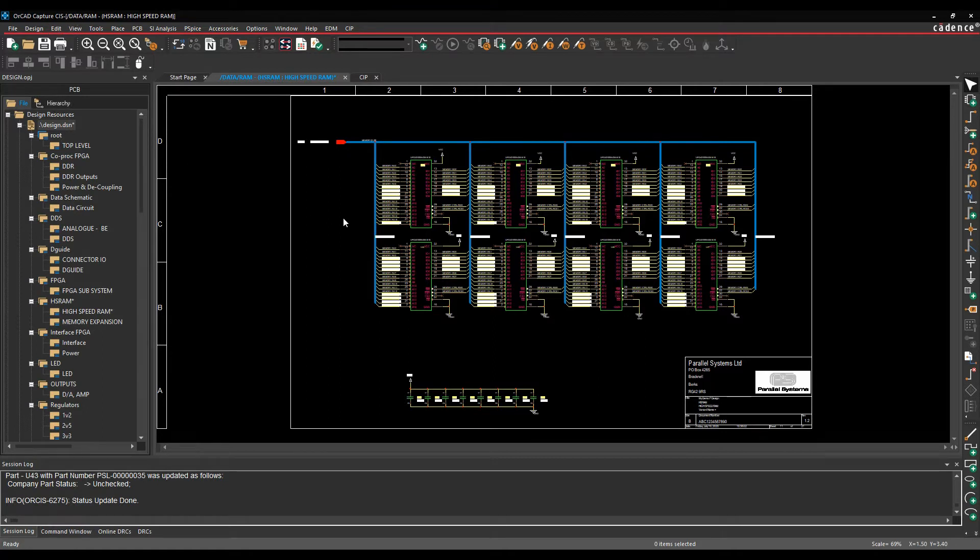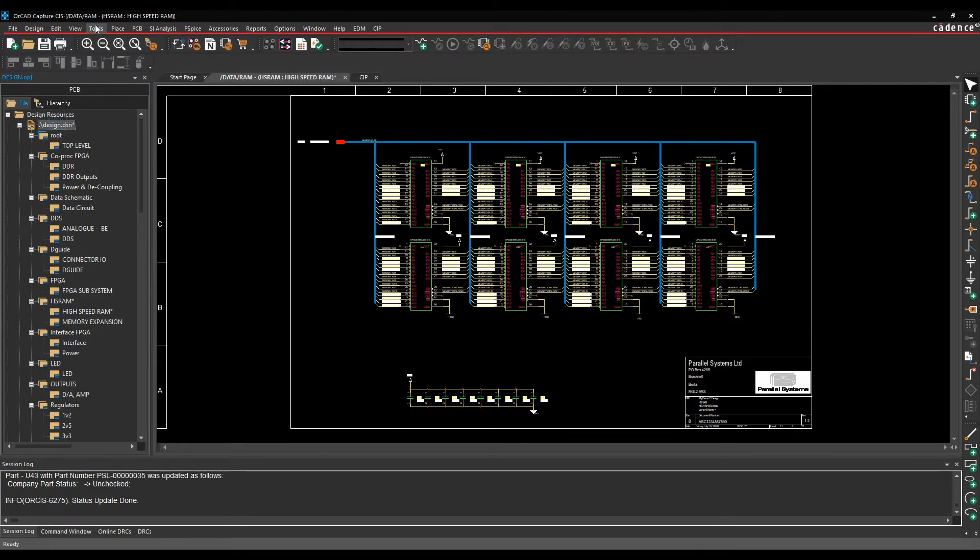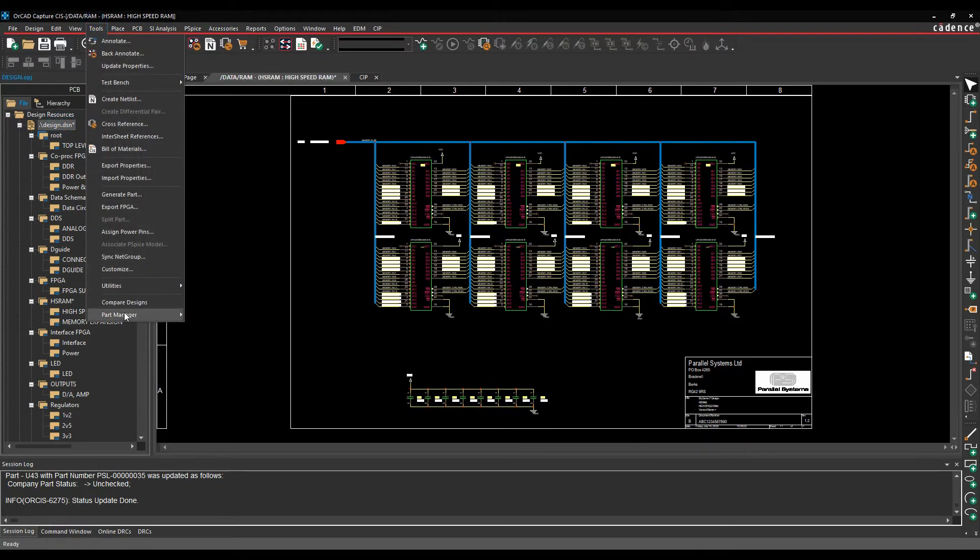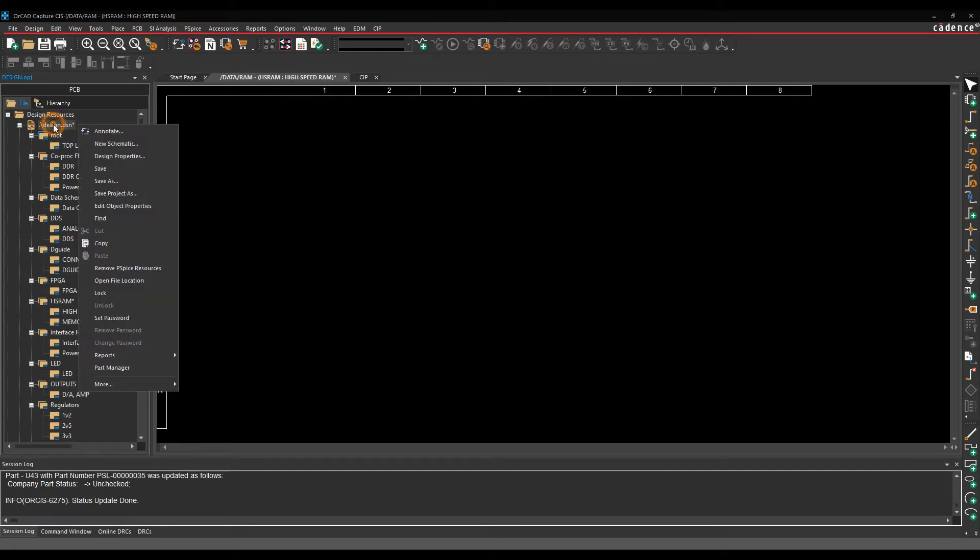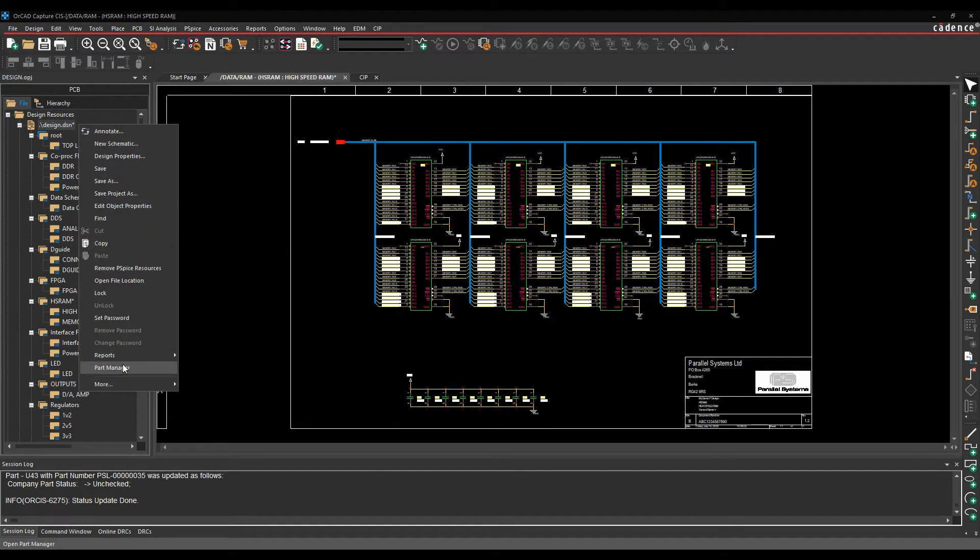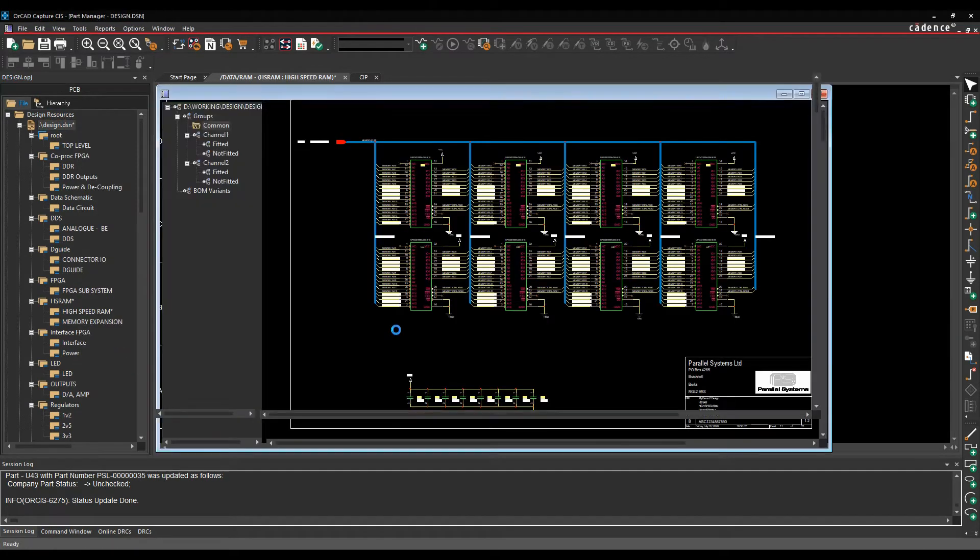So we need to launch Part Manager first, so we can either access that from the tools, Part Manager, open option, or we can effectively select the design name in the project window, right mouse button, Part Manager.